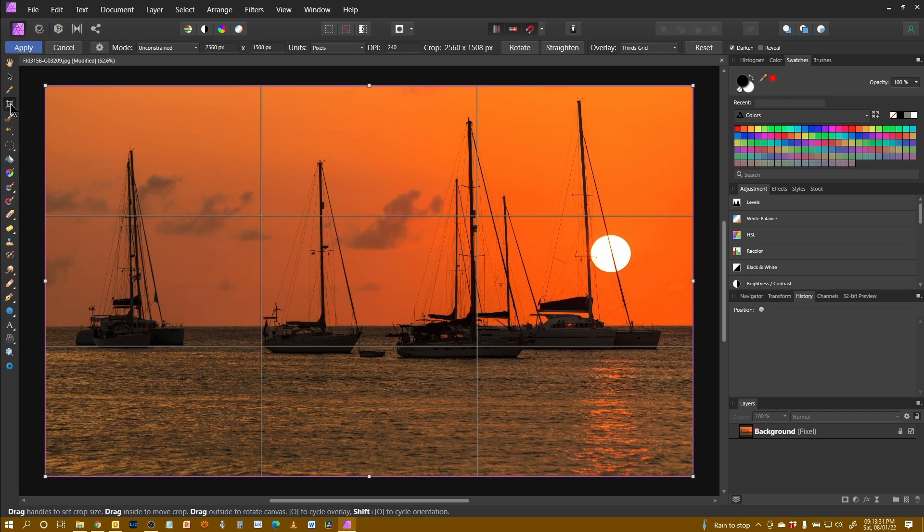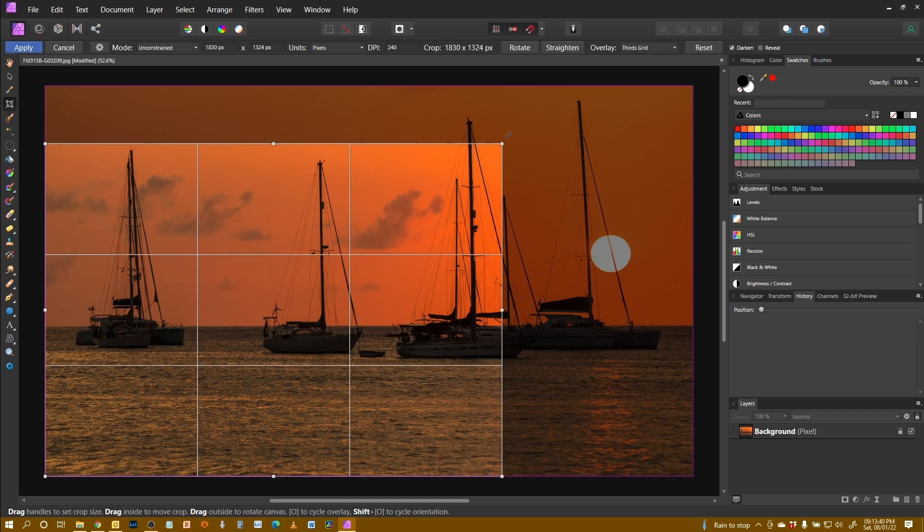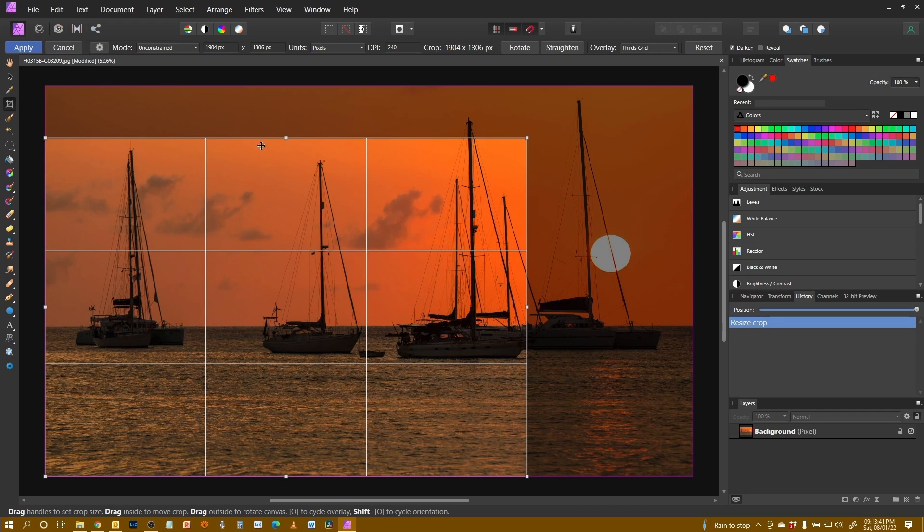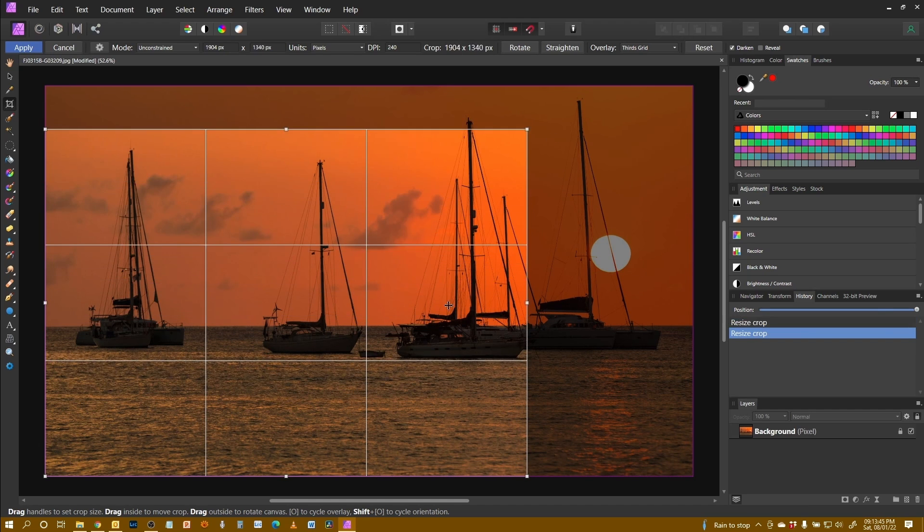By default, it will select the existing crop of the image and to change the crop, we can grab hold of any of the control points, corner one, just up and down on the edges.